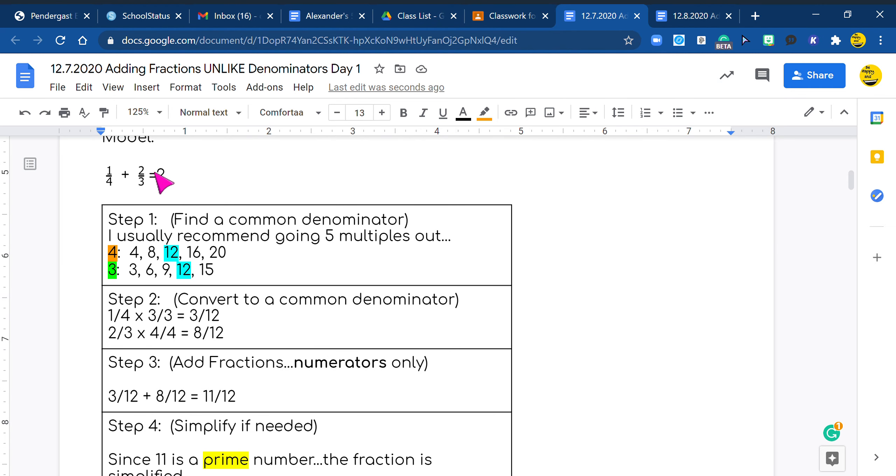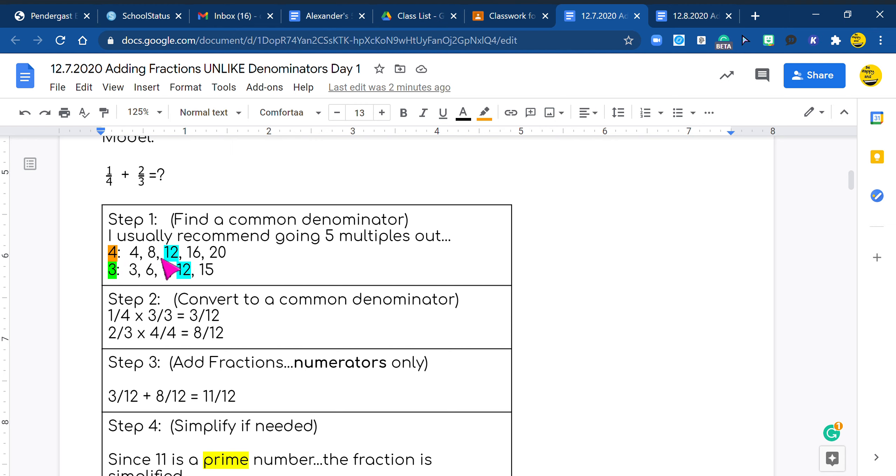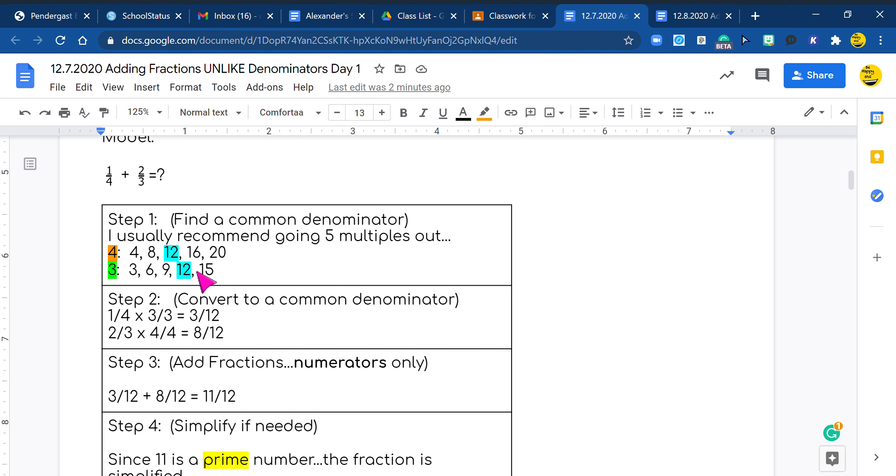We have one quarter plus two thirds. So you see we have the four and the three. So I'm going to put a four and a three. And I always use the multiples. So I'll go multiples of four, five numbers out. So I'm doing one times four, two times four, three times four, four times four, and five times four. And I do the same thing with my three. And I go five numbers out. One times three, two times three, three times three, three times four, and three times five.